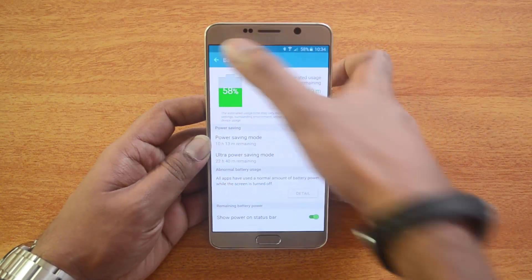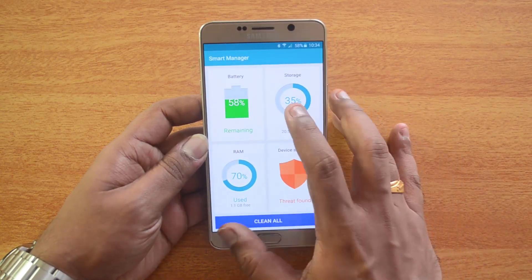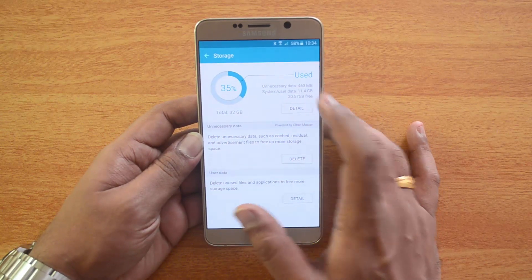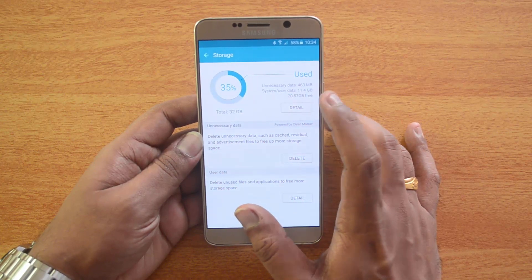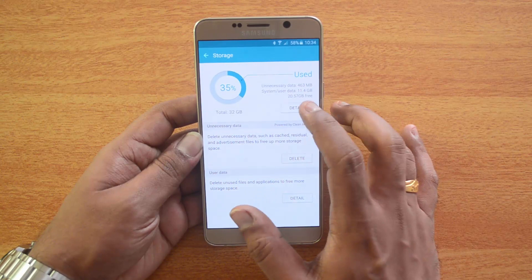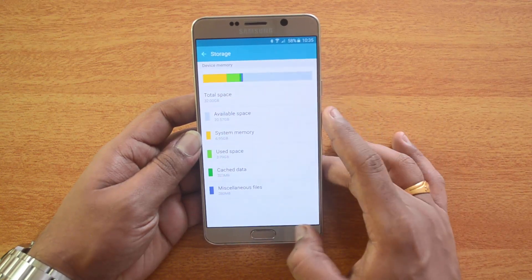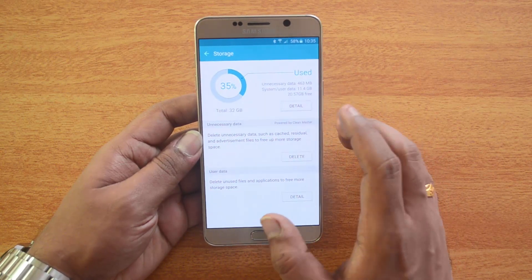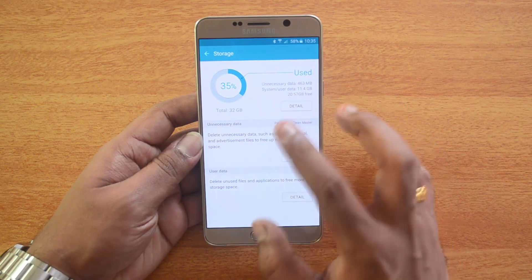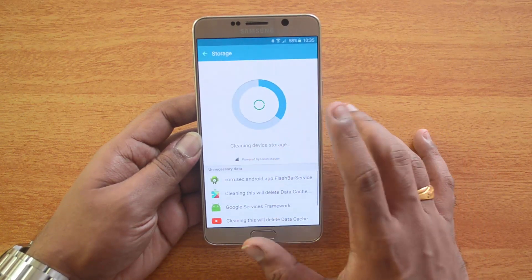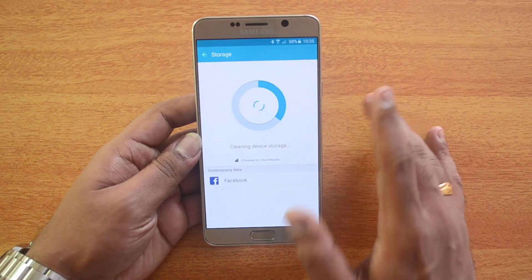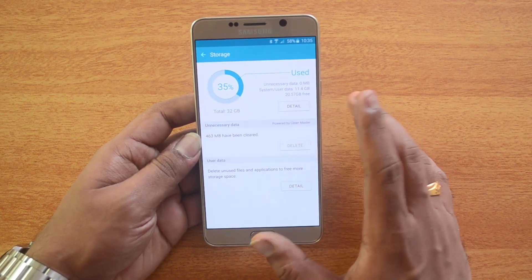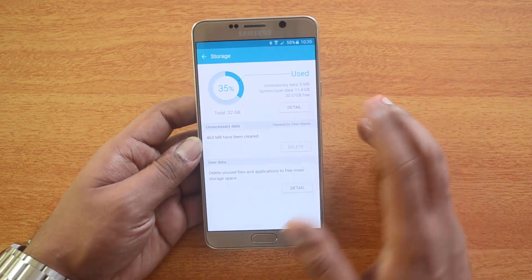Coming back to Storage, you can see the storage options — the used storage, unnecessary data for the system or user data, and the total free storage available. You can click through to the storage option in Settings. Click here to delete unnecessary data such as cached residual files and advertisement files to free up storage. This will clean up the unwanted files — you can see around 463 MB of files have been cleared. Using this once in a while is pretty handy.